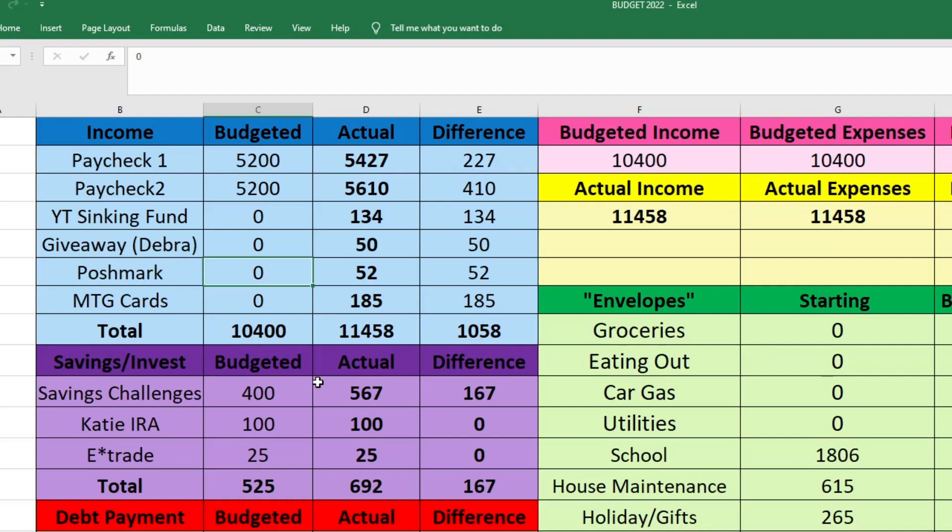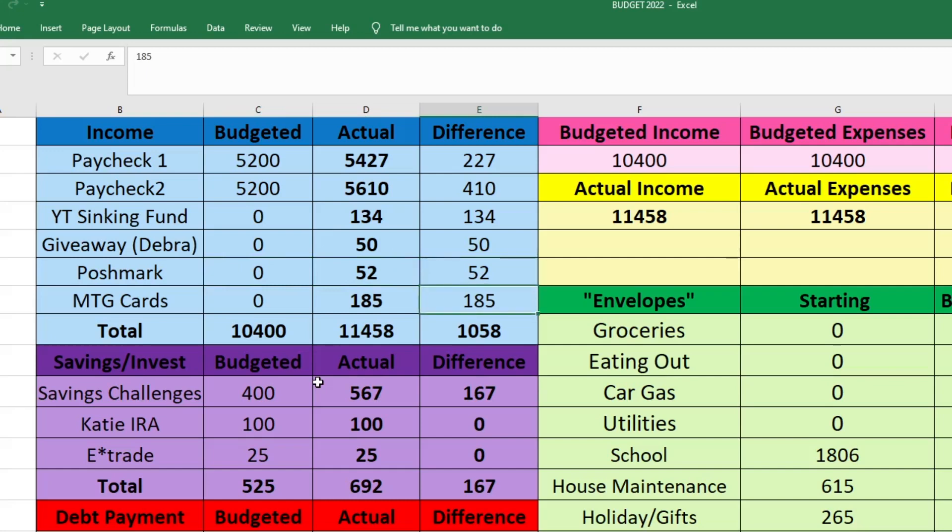The next thing is some sales that I made on Poshmark. I wasn't expecting any money from that. I was hoping to make money, but it wasn't a sure thing. So I ended up making $52 on a couple of things that I sold.